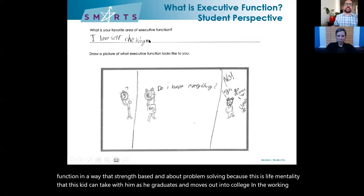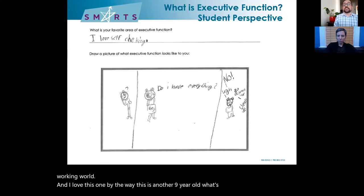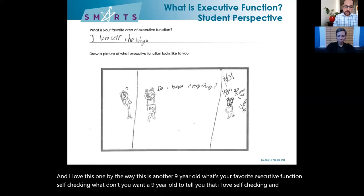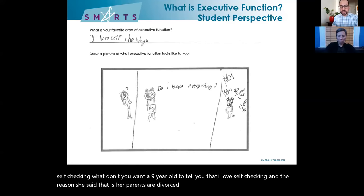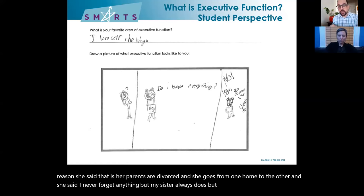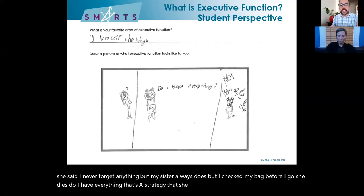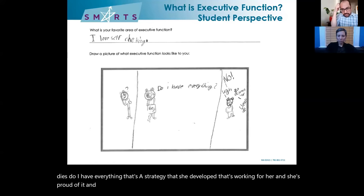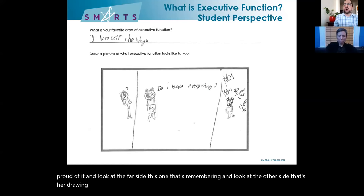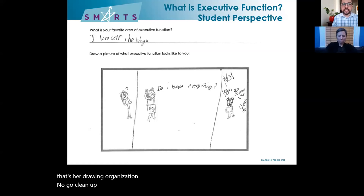Teaching executive function in a way that's strength-based and about problem solving creates a life mentality that students can take with them as they graduate and move out into college and the working world. And from a nine-year-old when asked what her favorite area of executive function is: 'Self-checking.' She said her parents are divorced and she goes from one home to the other — she never forgets anything because she checks her bag before she goes. That's a strategy she developed that's working for her and she's proud of it. Organization, on the other hand, was her least favorite — 'ugh, go clean up' — showing that organization is a dirty word to so many kids.